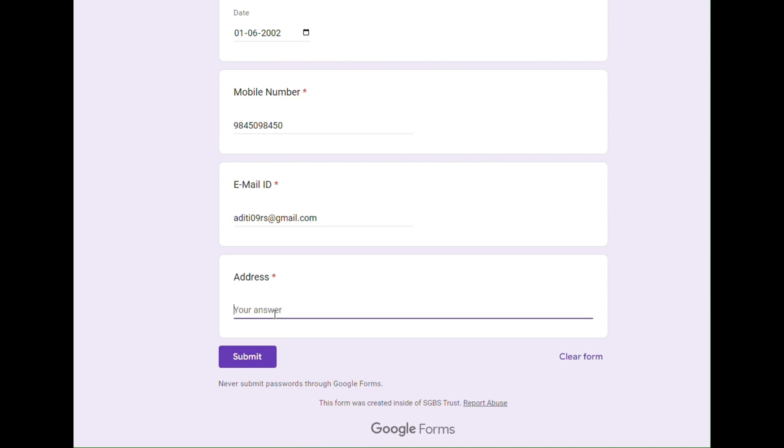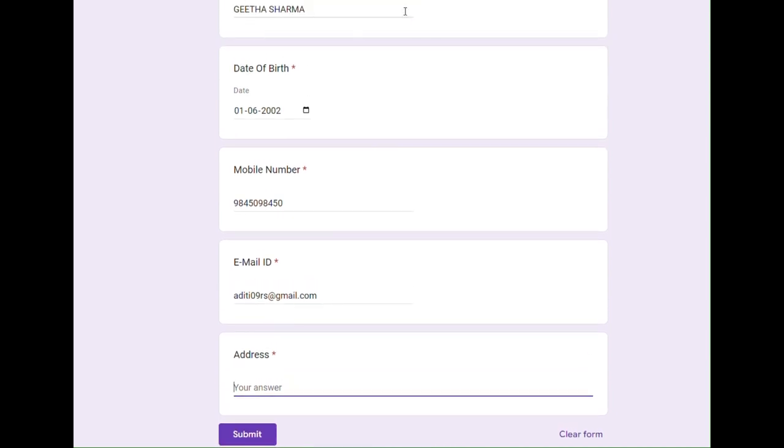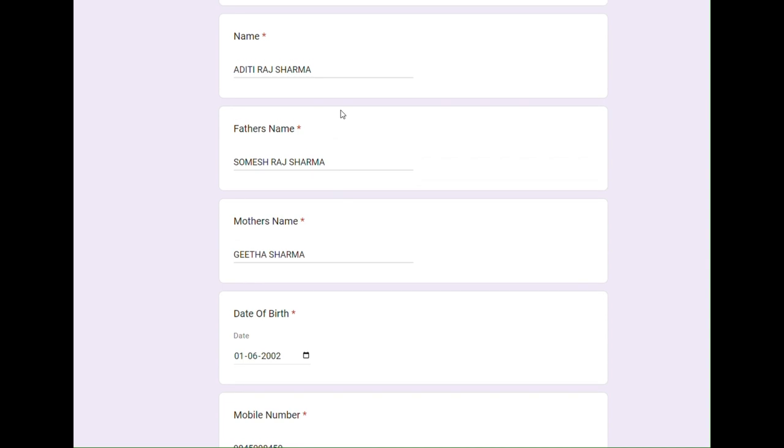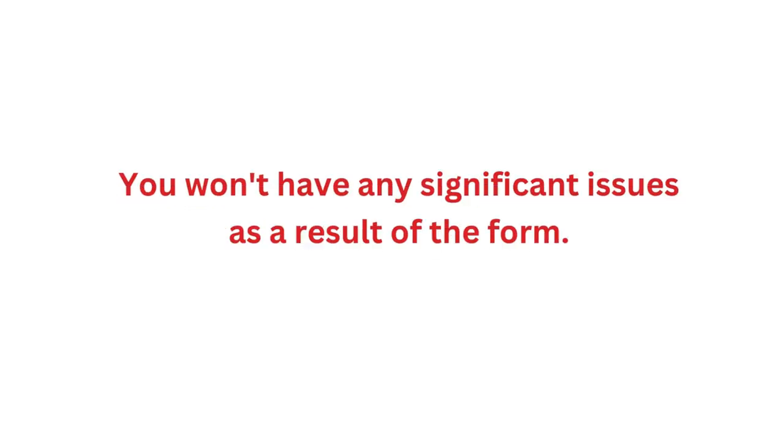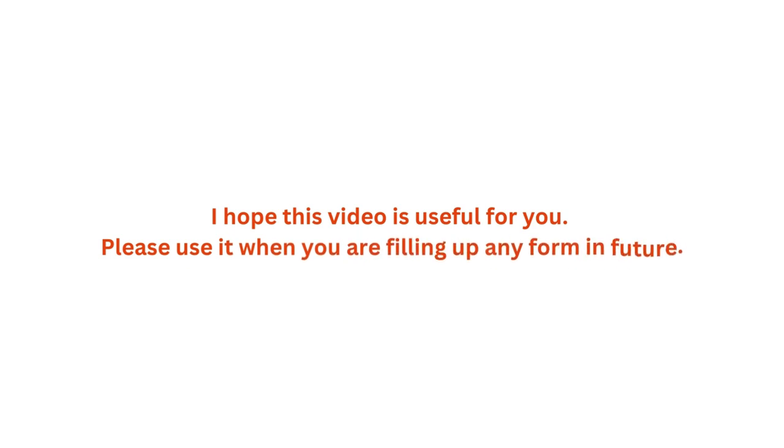Many forms will have more information that you need to fill, but if you practice these simple steps, you can be sure that you will not face any serious problems because of a form. I hope this video is helpful for you. Please use it when you are filling up any form in the future. Thank you, all the best.